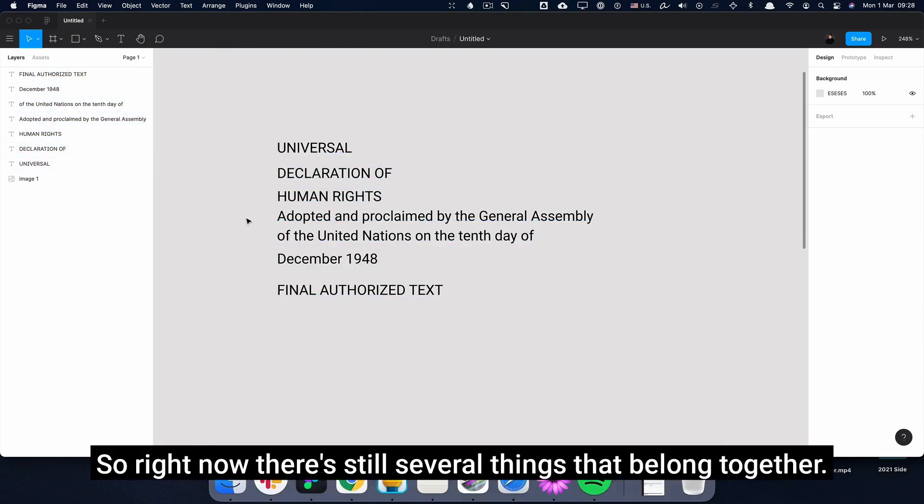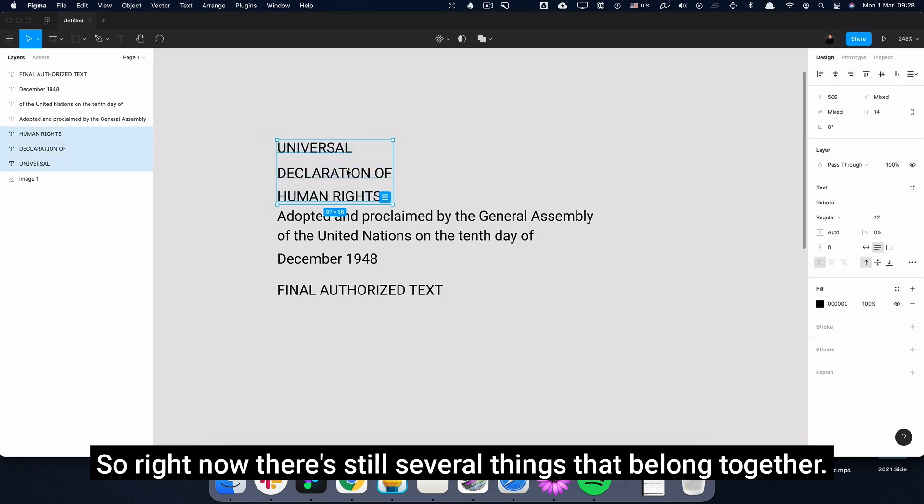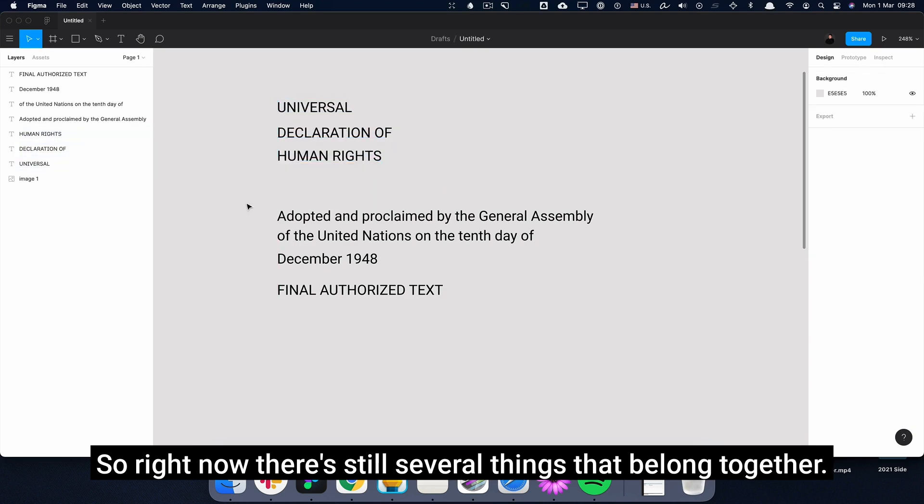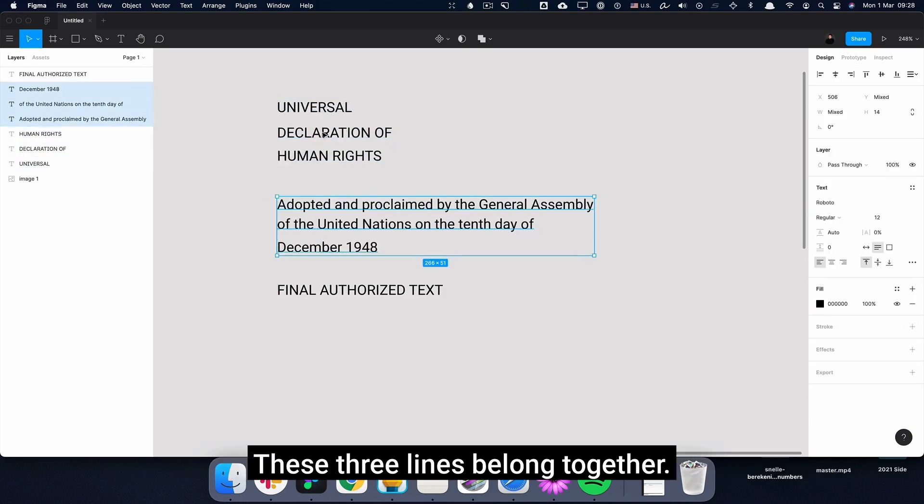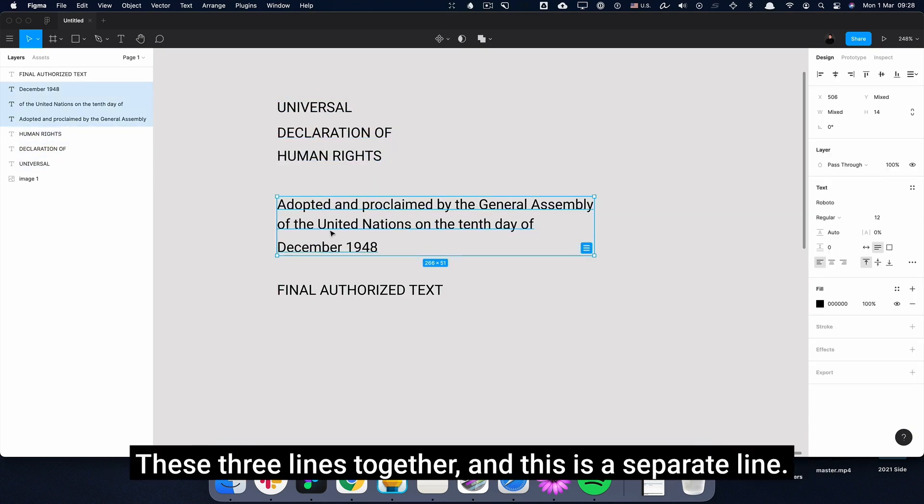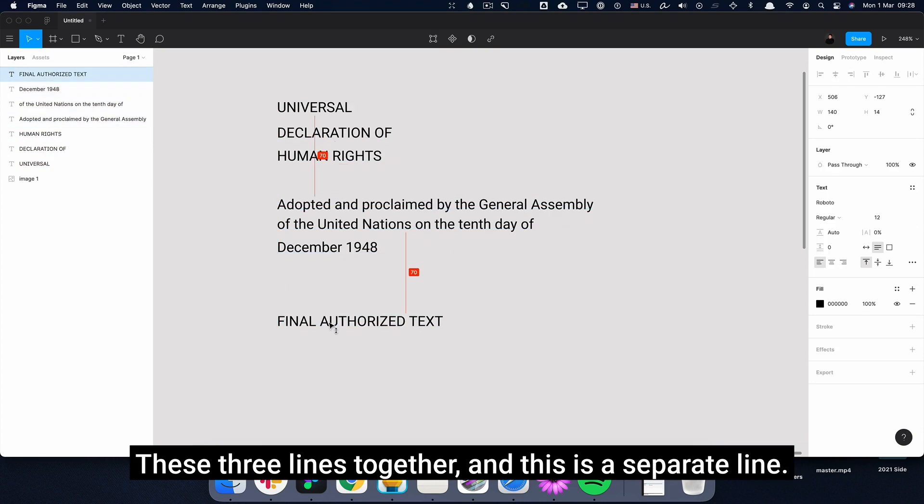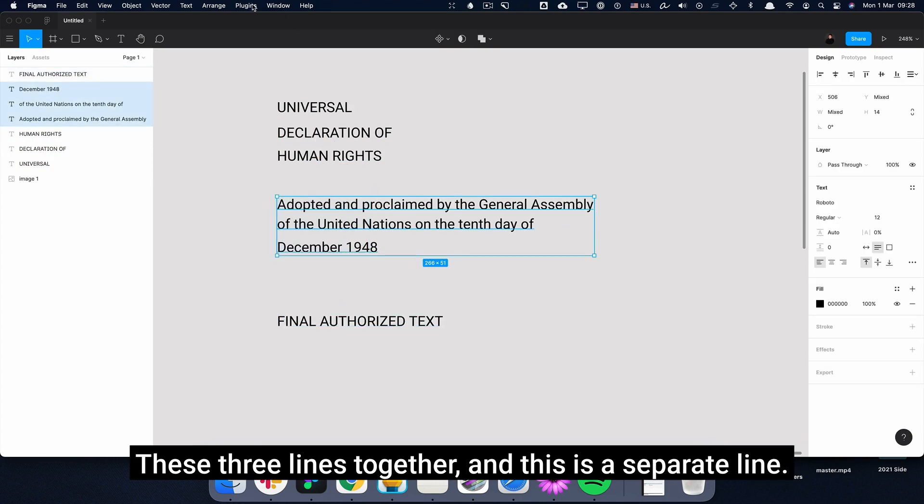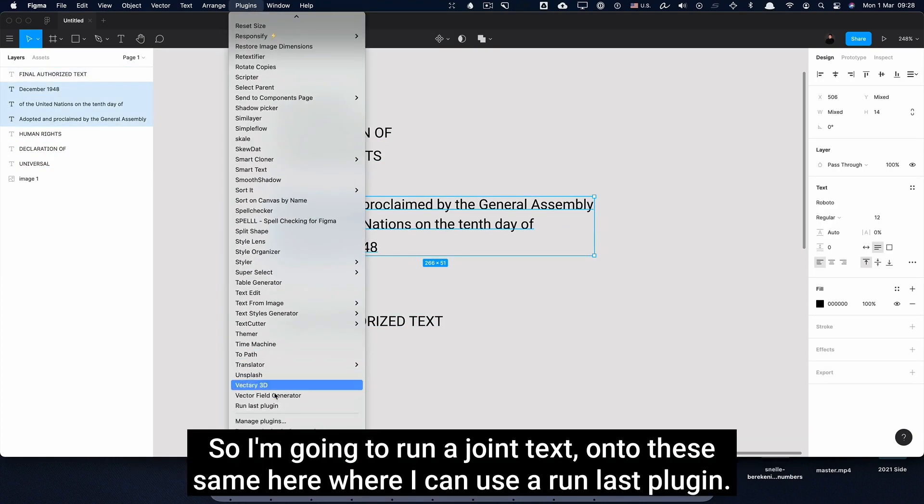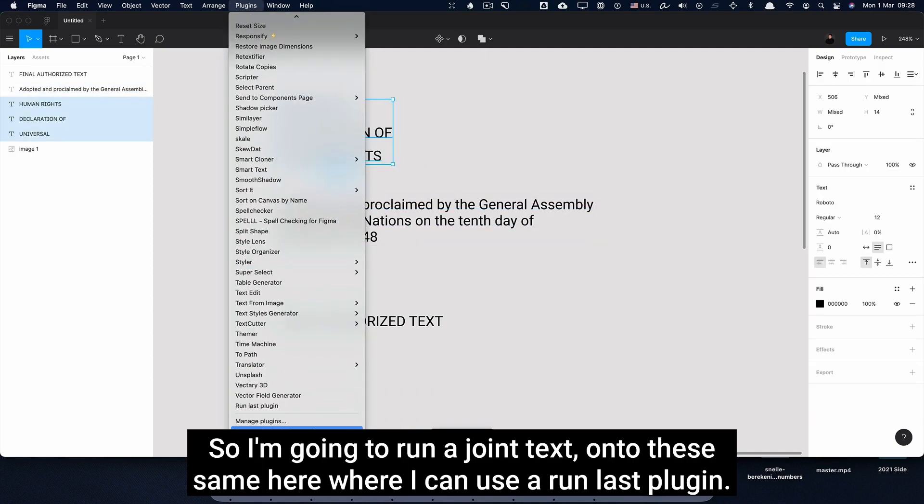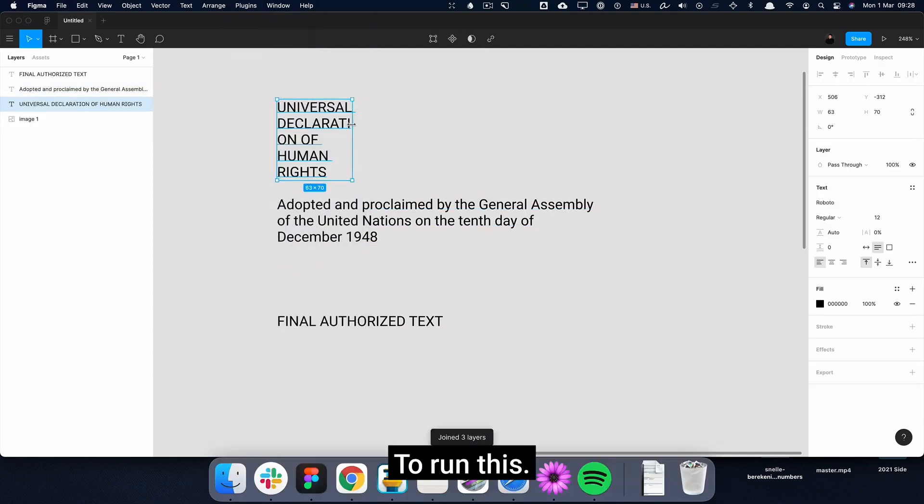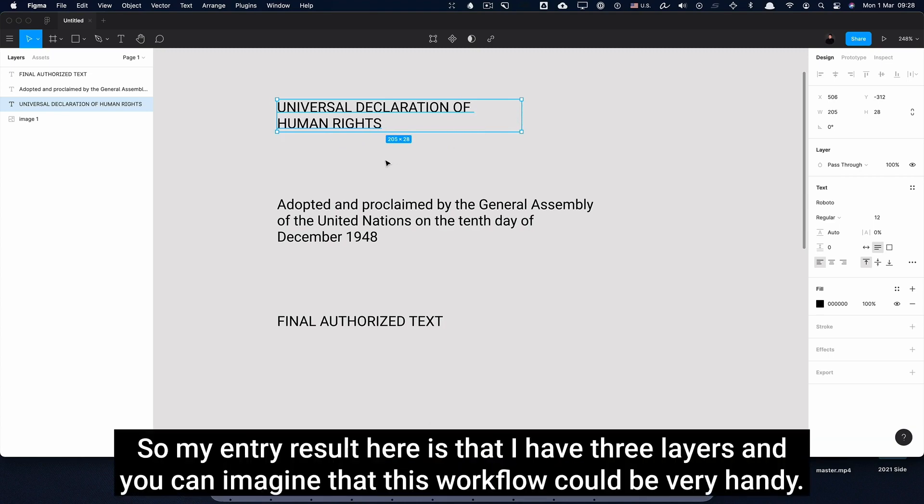So right now there's still several things that belong together. These three lines belong together, these three lines together, and this is a separate line. So I'm going to run a join text onto these, and here I can use a run last plugin to run this.